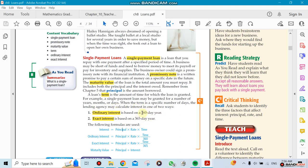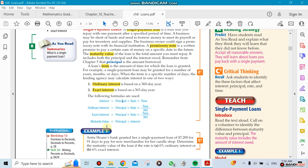When we do the calculation, remember in other chapters we took the calculation per day as 365. But now if the question mentions ordinary interest, you have to divide by 360. If the question mentions exact interest, exact means the way we know it in actual life.